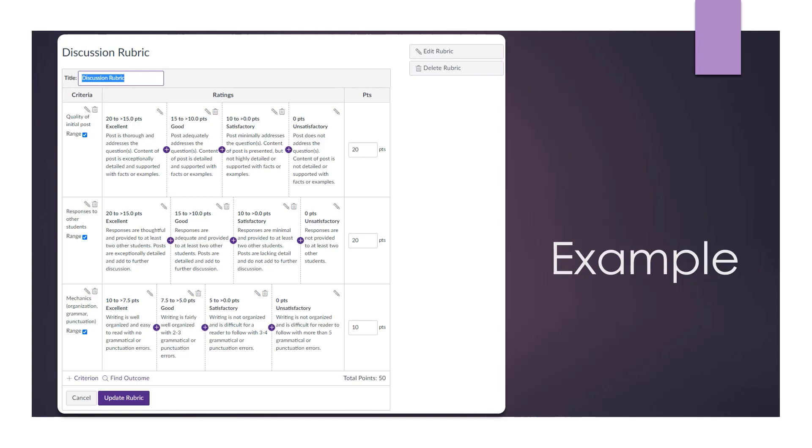When developing a rubric, be careful as you consider your criteria. Make sure they match your objectives for that assessment and are weighted appropriately. In this rubric, the content of the initial post and responses makes up 80% of the points available, while mechanics or writing skills is worth 10 points or 20%.